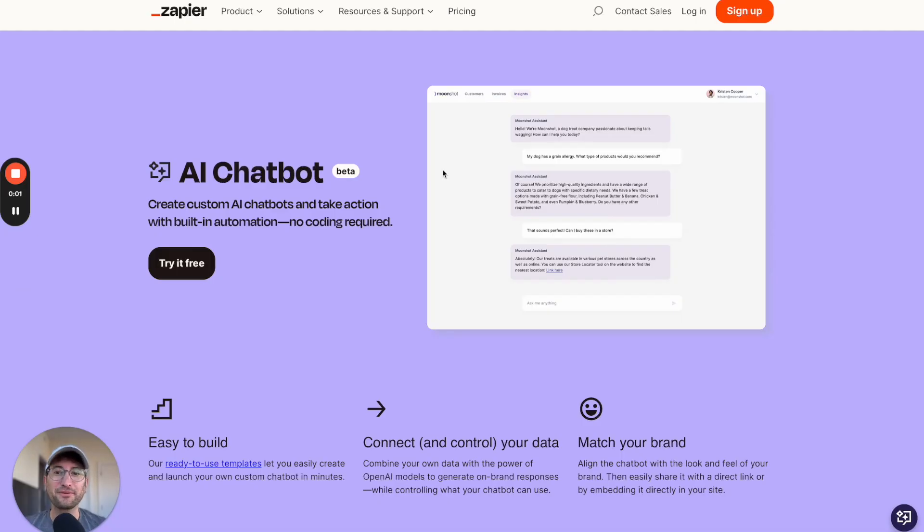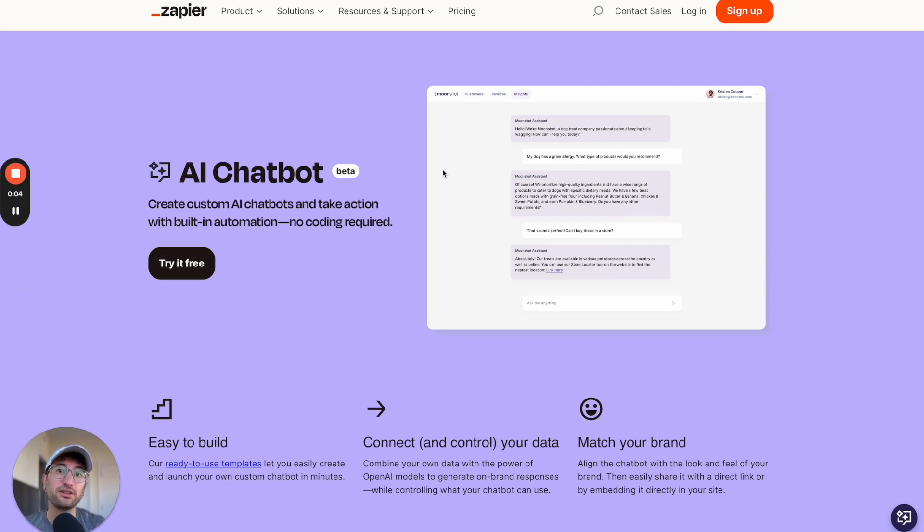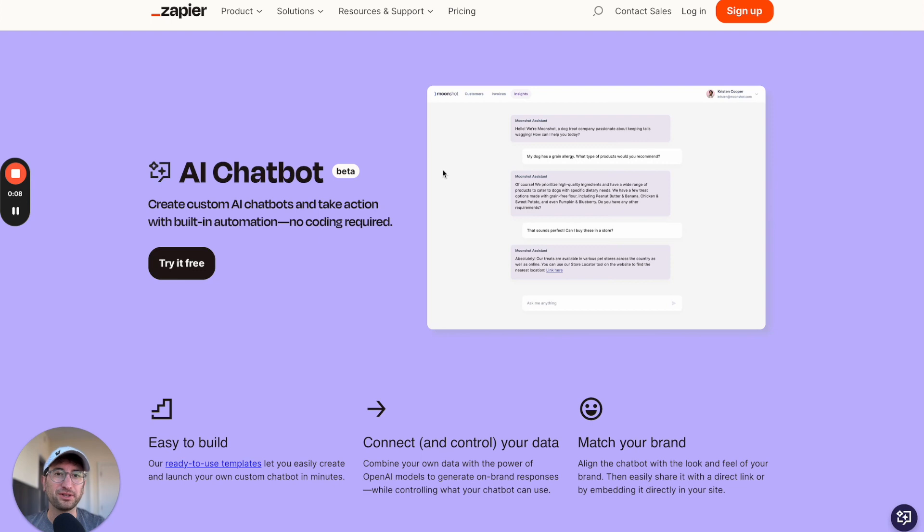In this video I'm going to go over three different no-code tools that you can use to build your own AI apps even if you've never built a website before and you don't know how to code.